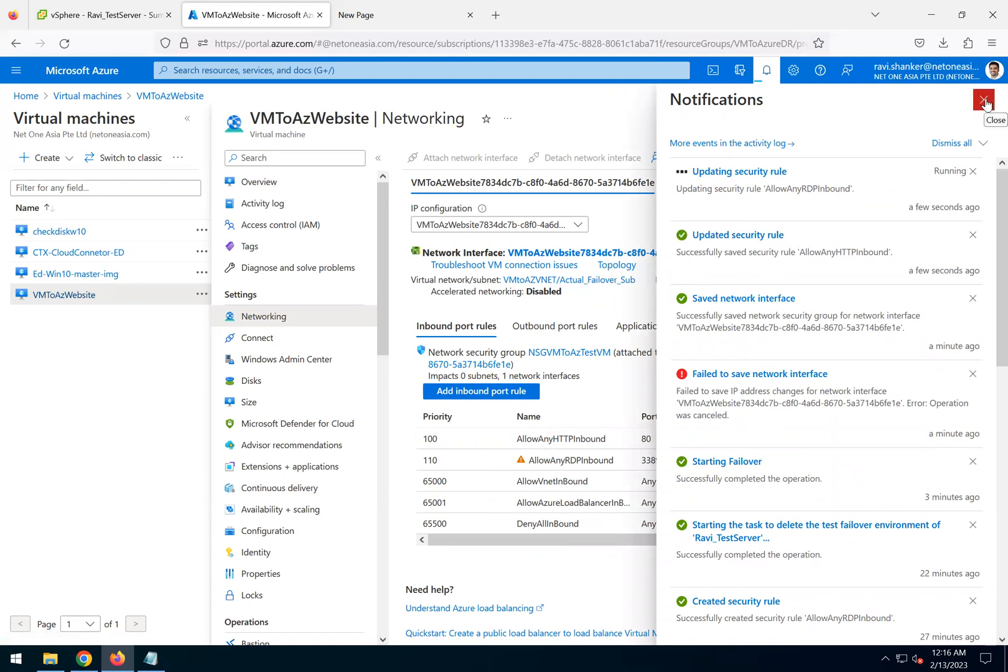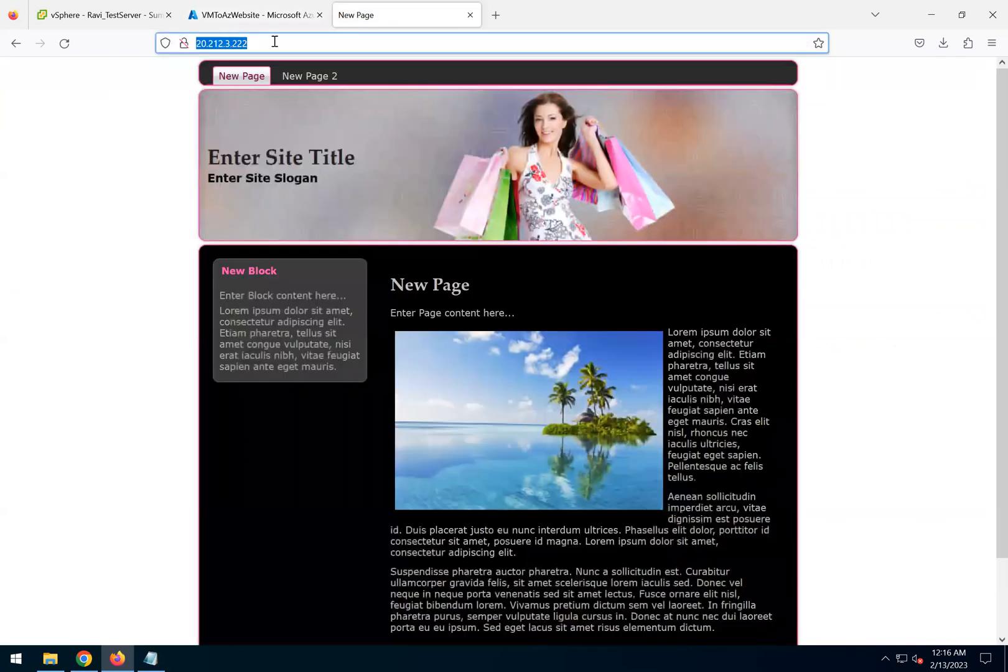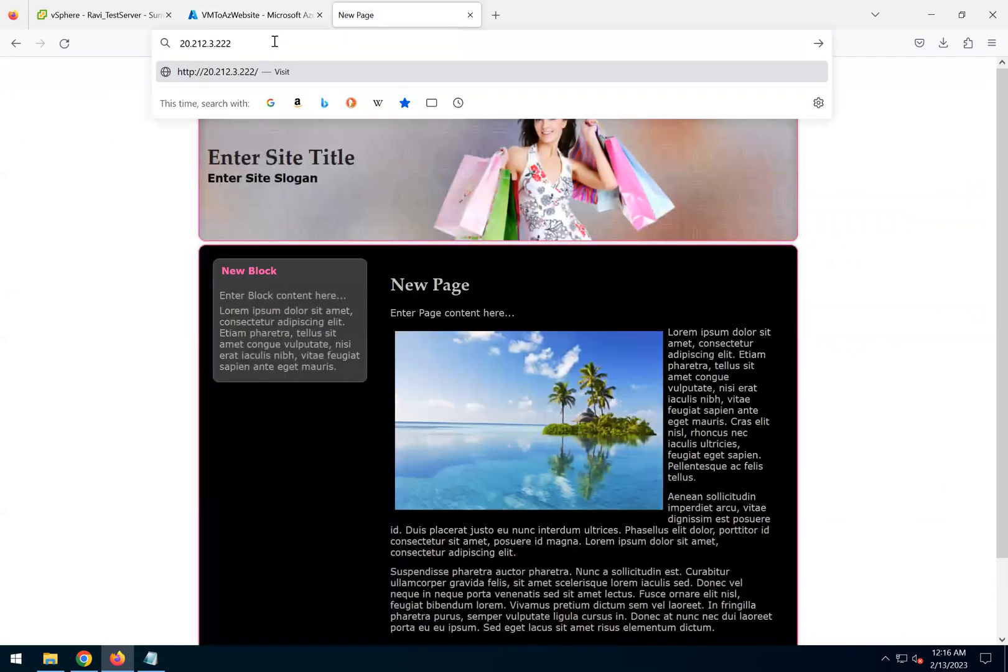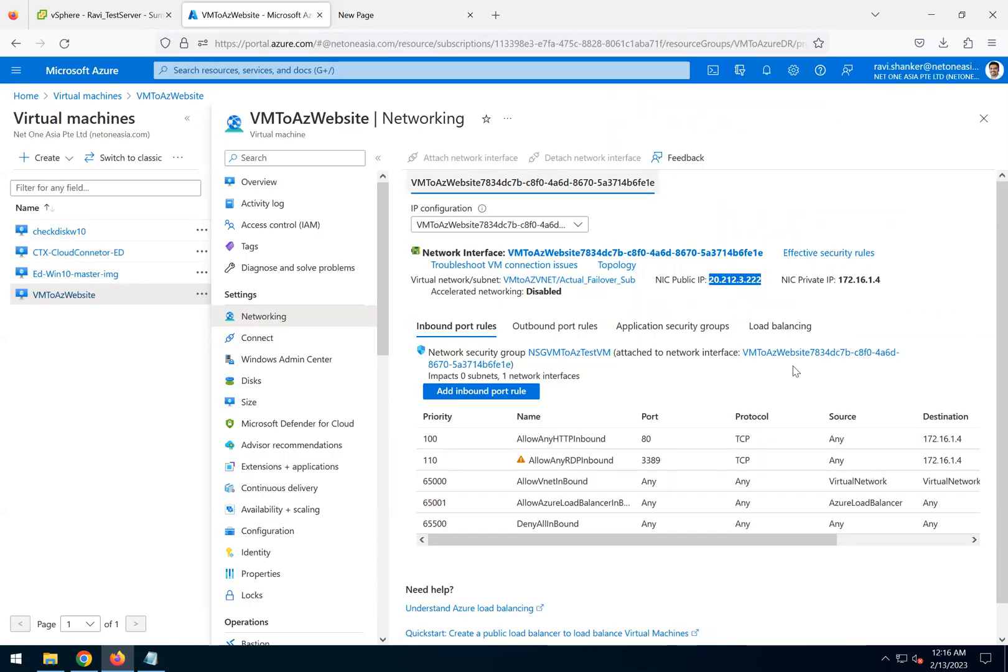Now to validate if our website is working with the actual failover, I'll just copy the public IP. If we go to this public IP and do enter, yes it works. To double check, I can also take an RDP to this public IP.